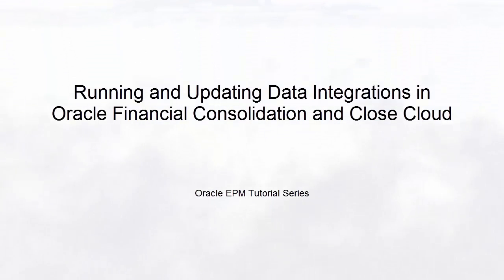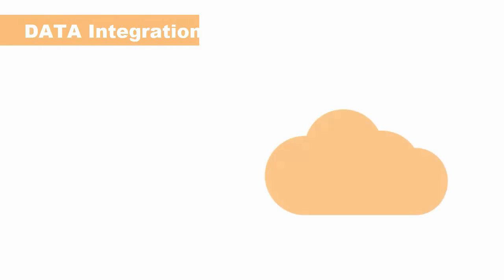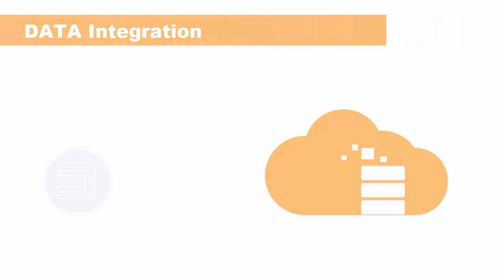Welcome to this step-by-step tutorial on running and updating data integrations in Financial Consolidation and Closed Cloud. Data integration integrates data from external source systems with Financial Consolidation and Closed Cloud.